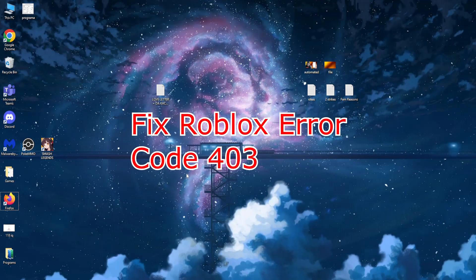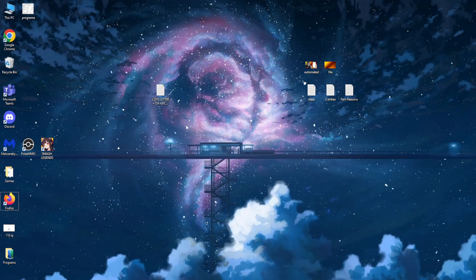Hey guys, I'm going to teach you how you can fix error 403 in Roblox. Let me know in the comments if this worked for you or not.